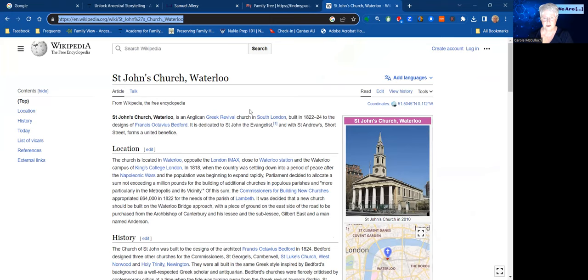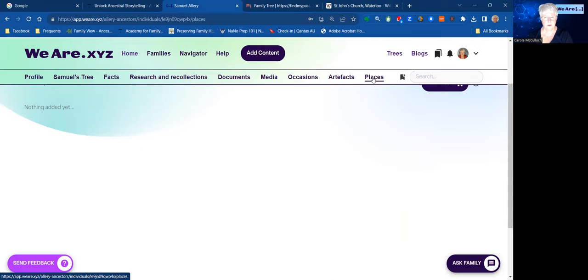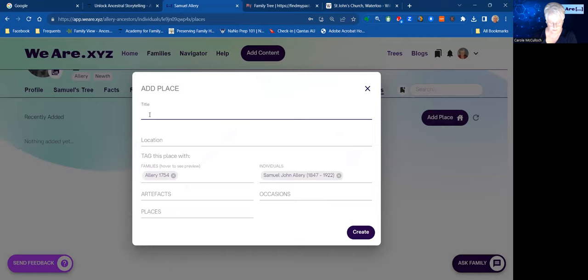Once again, I wanted to do a little summary and create a place for Samuel Ellery. So I take note of that URL at the very top and then come back to We Are. With Samuel Ellery as the focal point, I'm going to create a new place. Clicking into Places tells me there's nothing added yet, and my next step is to add a place.